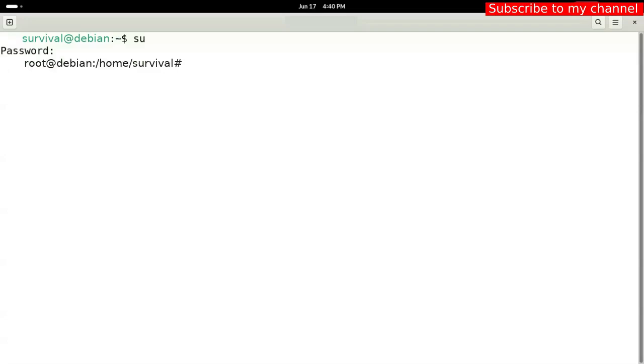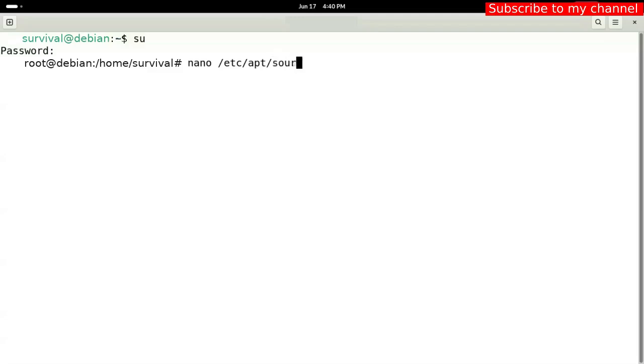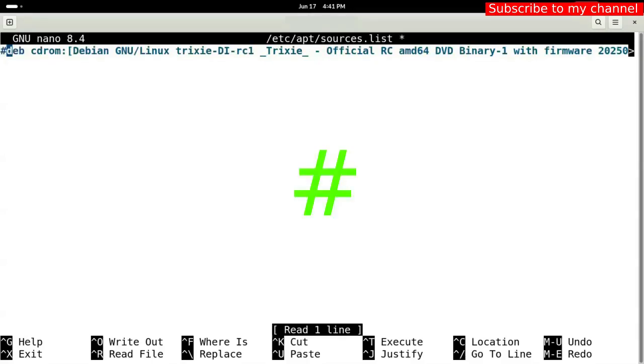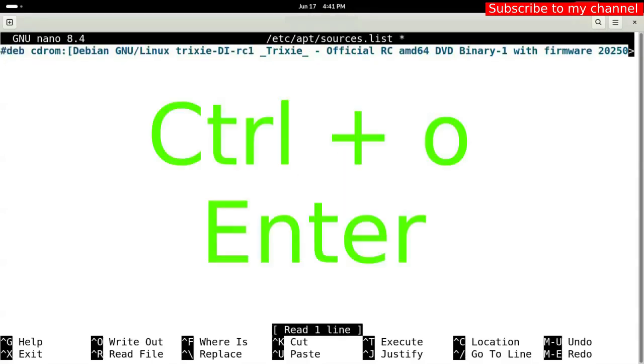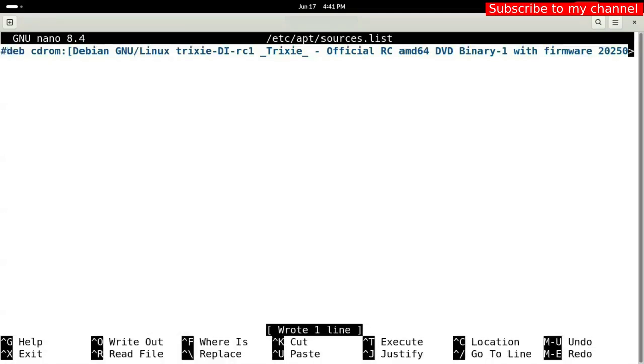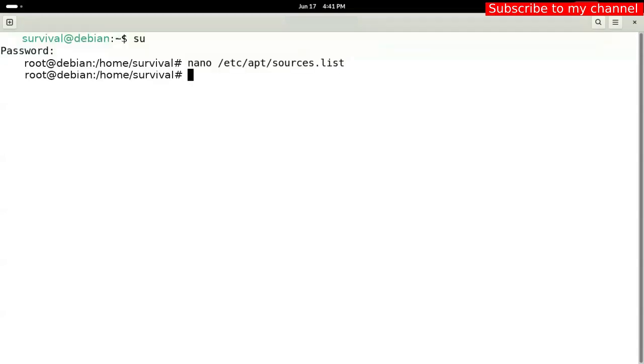Command number two. Enter the number sign in front of this line to disable it. Press CTRL-O, enter to save the change. Press CTRL-X to exit nano.